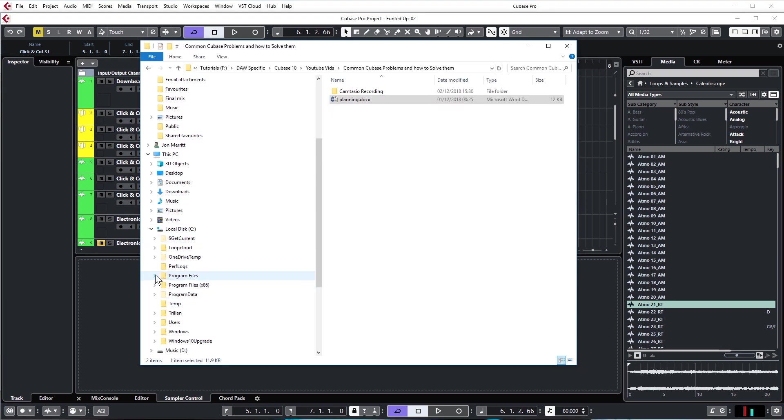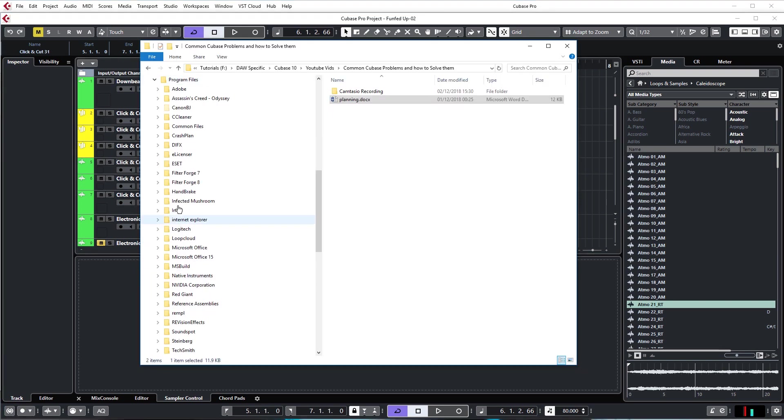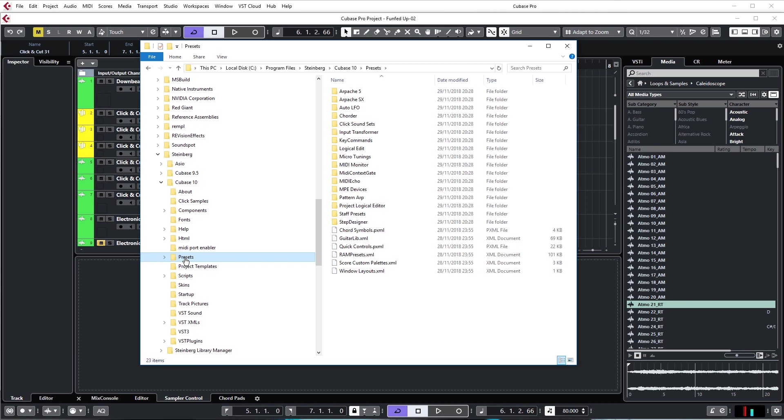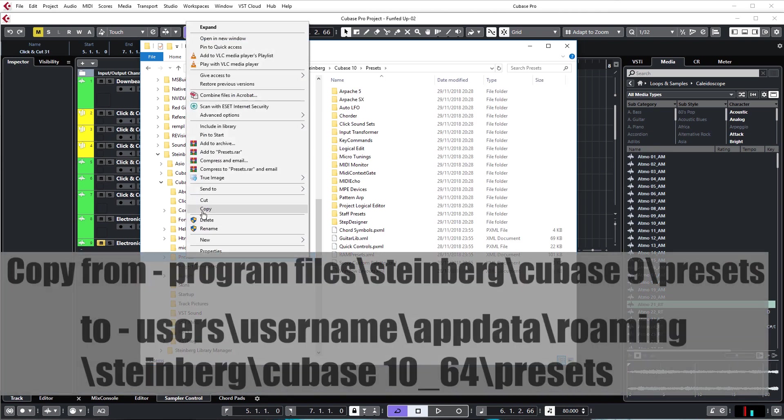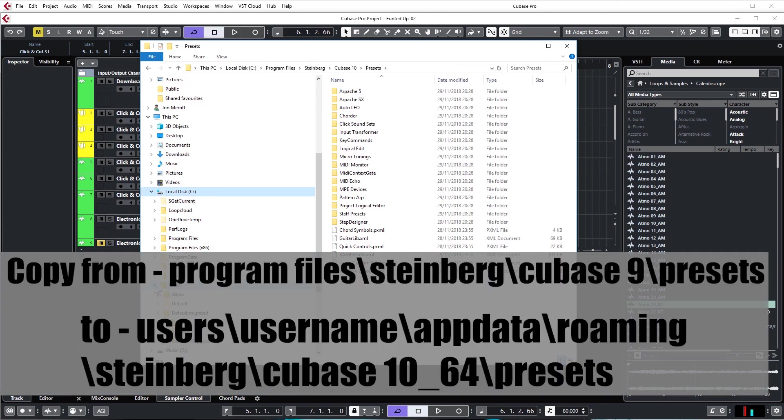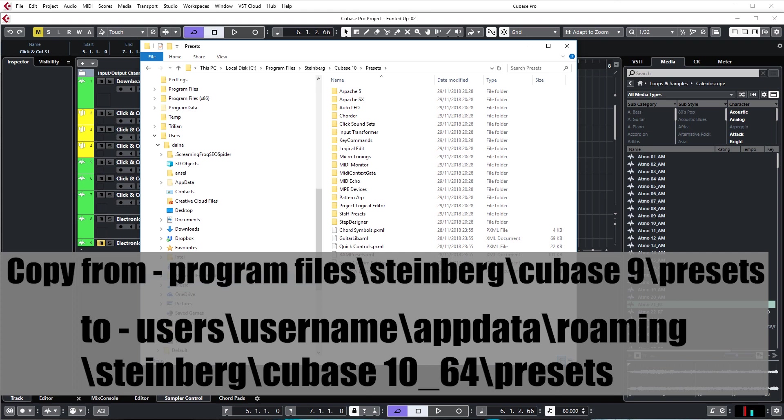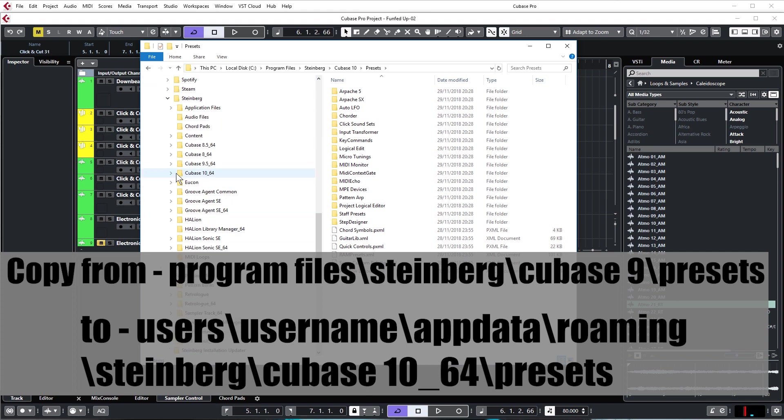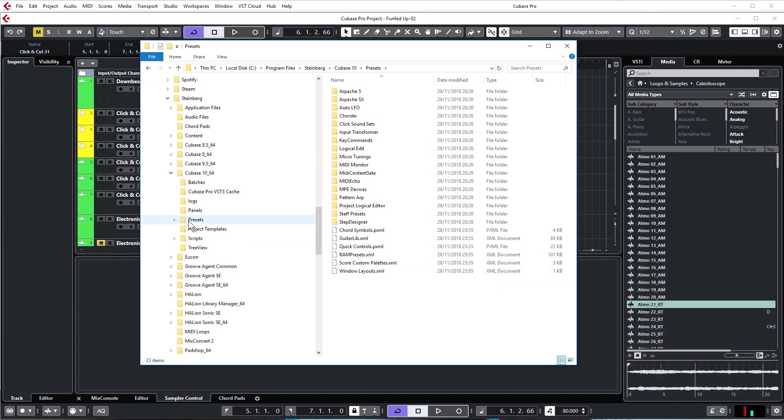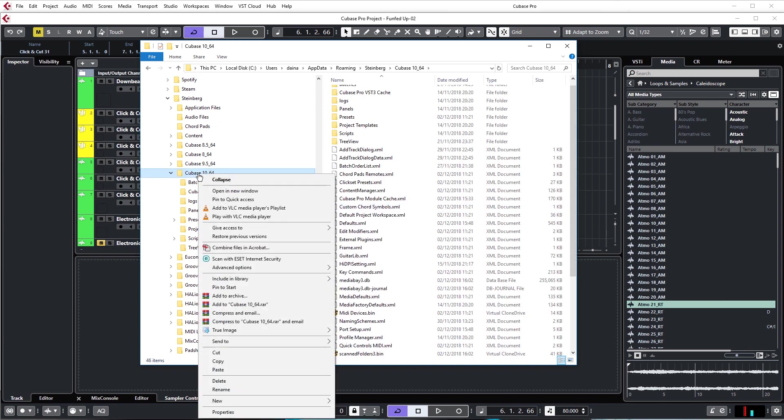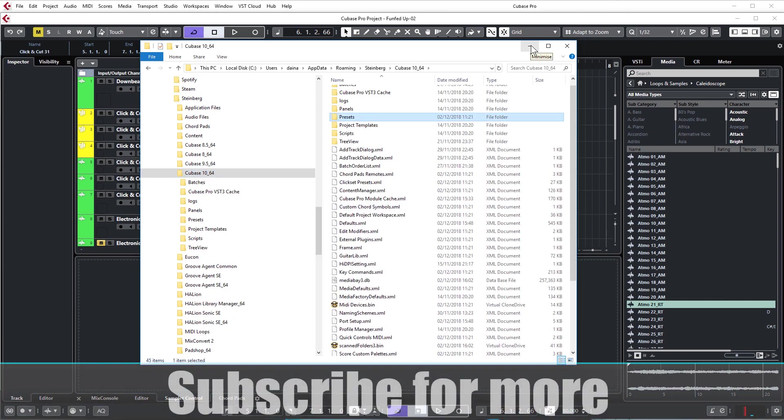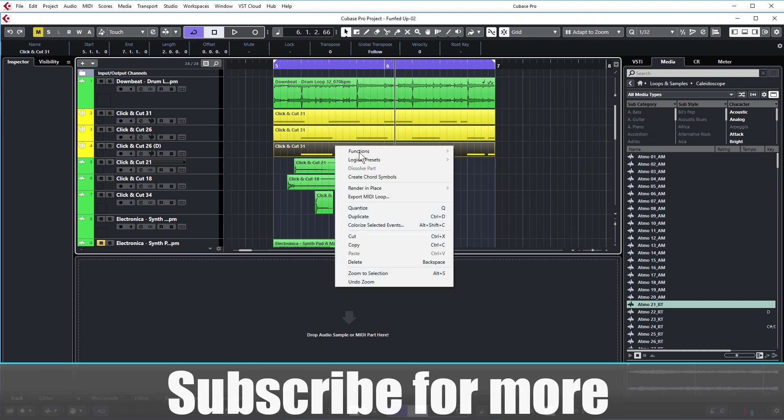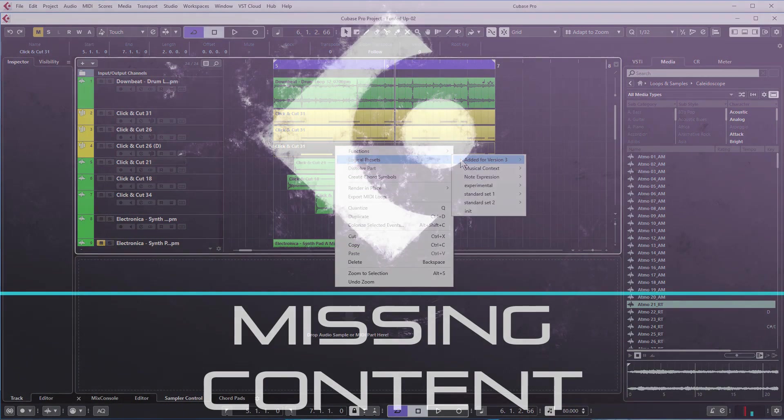You'll find those presets in your program files directory, Steinberg, Cubase 10 or Cubase 9.5 if that's the version you've got installed, Presets. Copy this whole presets directory. Then navigate to users, your username, app data, which is a hidden folder so you might have to unhide the files on your computer, Roaming, Steinberg, Cubase 10 64, then presets folder. Paste that folder into here. When you relaunch Cubase, you'll find that your logical presets is now available.